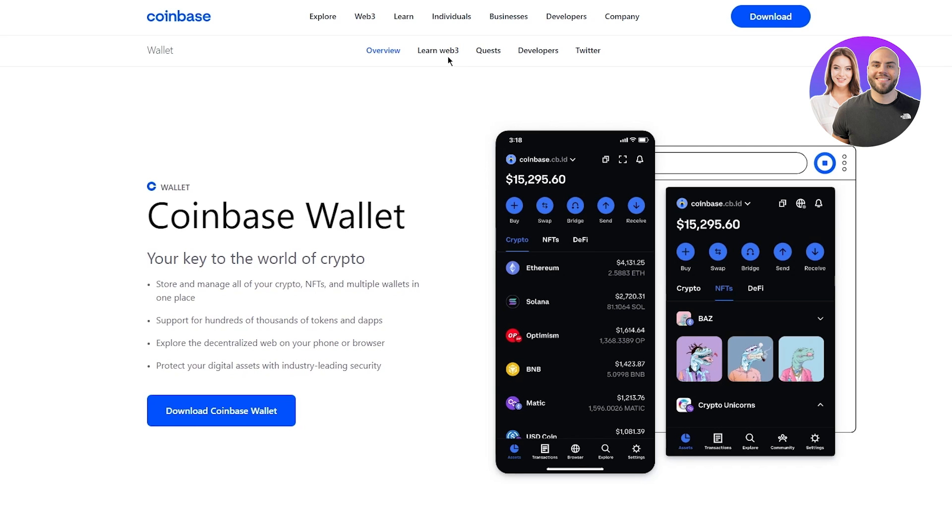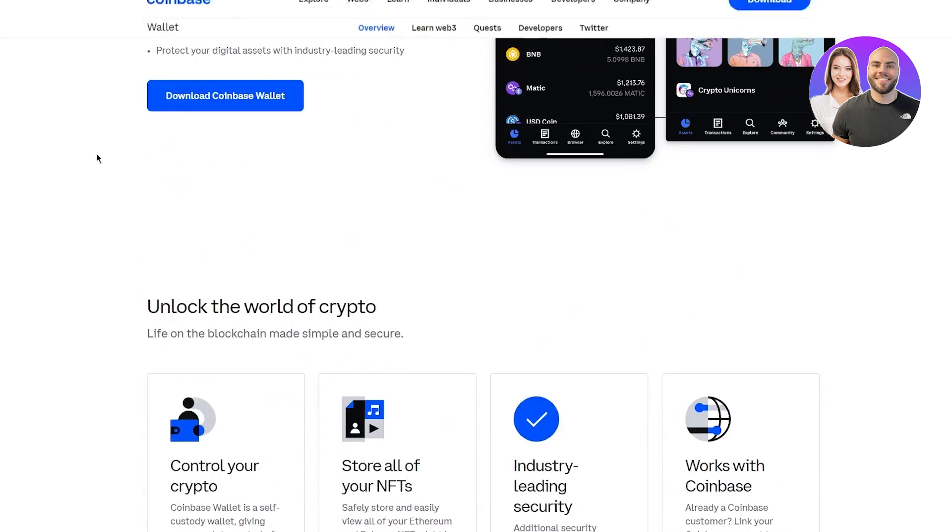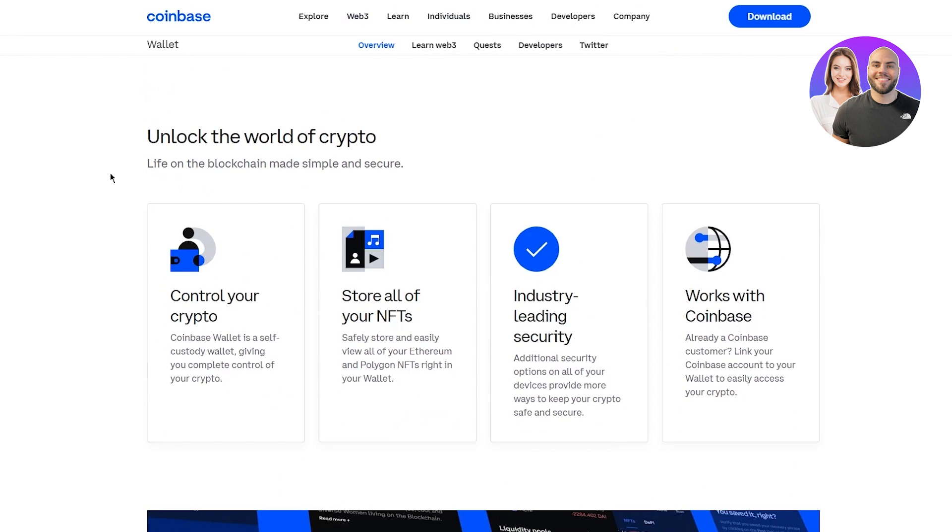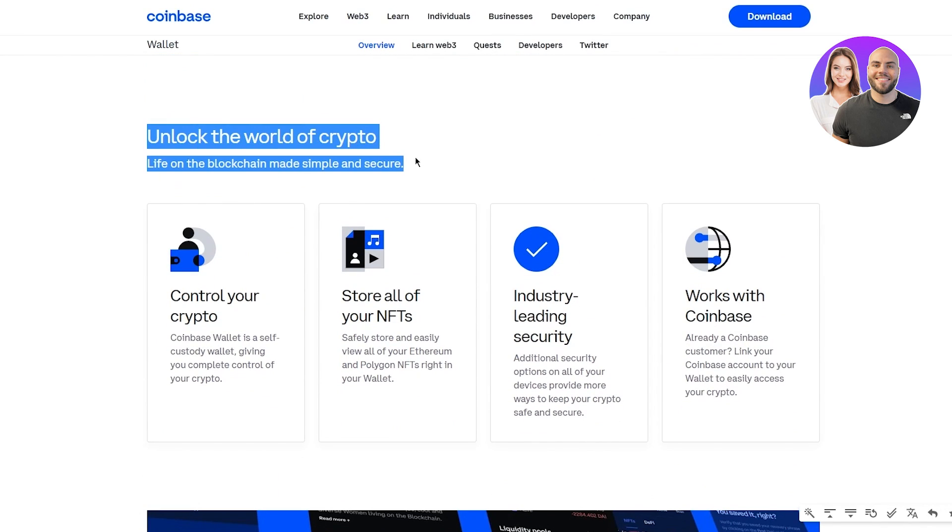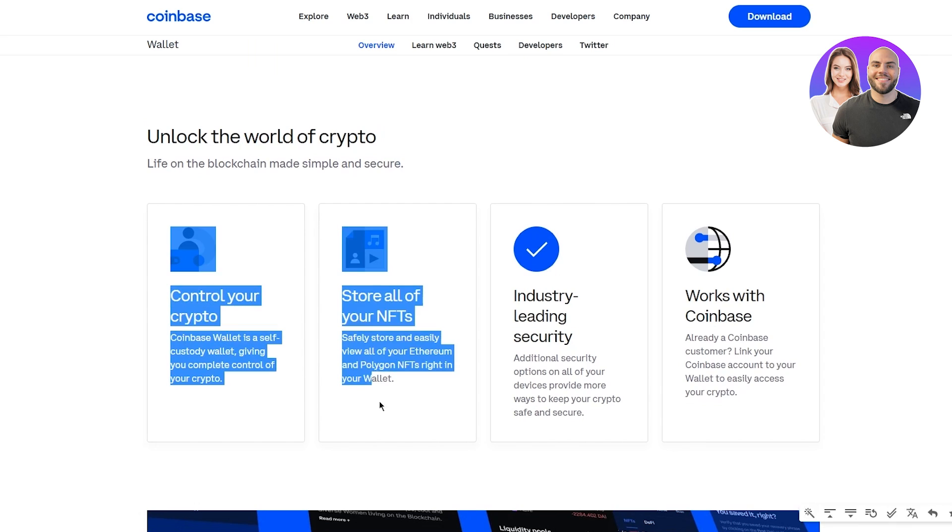You can also learn Web3 which is being used in the wallet. Navigate Web3 confidently with helpful resources and guides. Coinbase wallet is your key to Web3. Learn how to use your wallet and start collecting NFTs. It's a really fun thing to have.